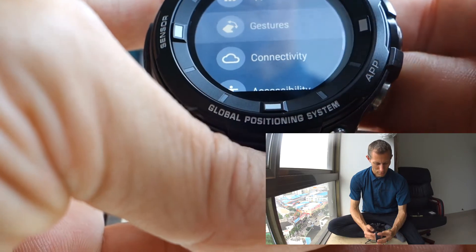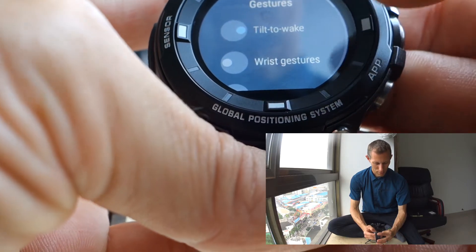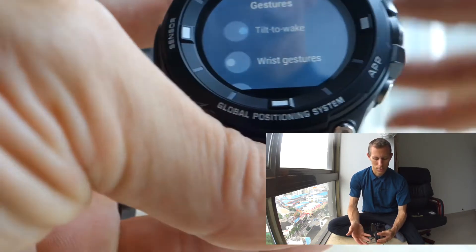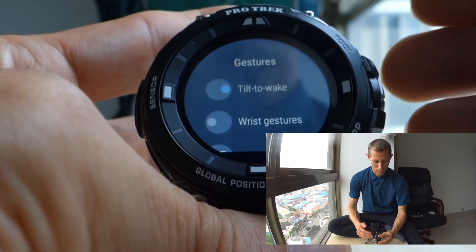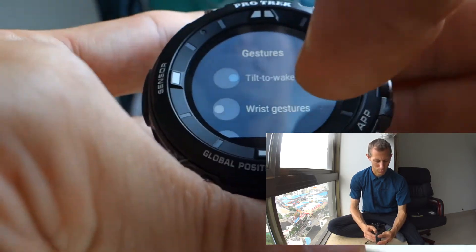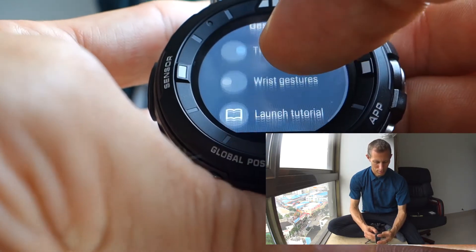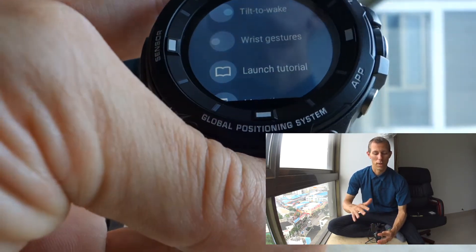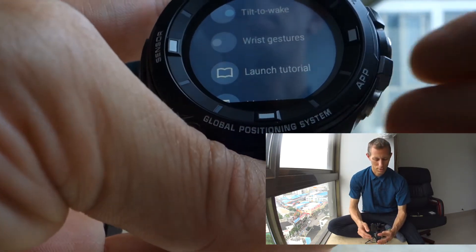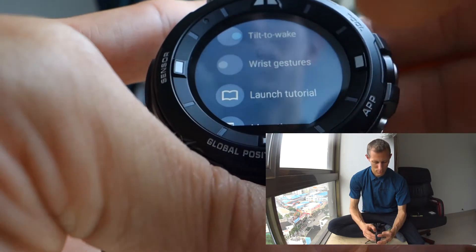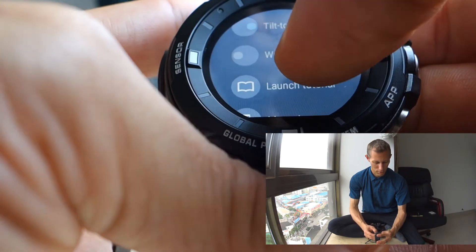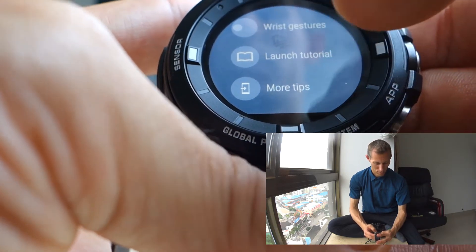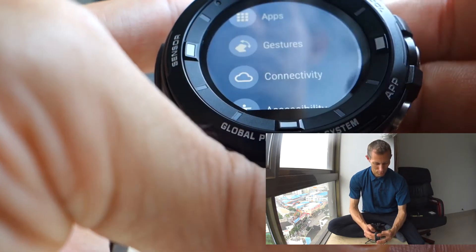There are gestures. For example, my tilt to wake is turned on, so the display turns on when I just tilt the watch. There are also wrist gestures to go back and forth through things, to check notifications, that sort of thing. There's a tutorial on it and there are more tips available.